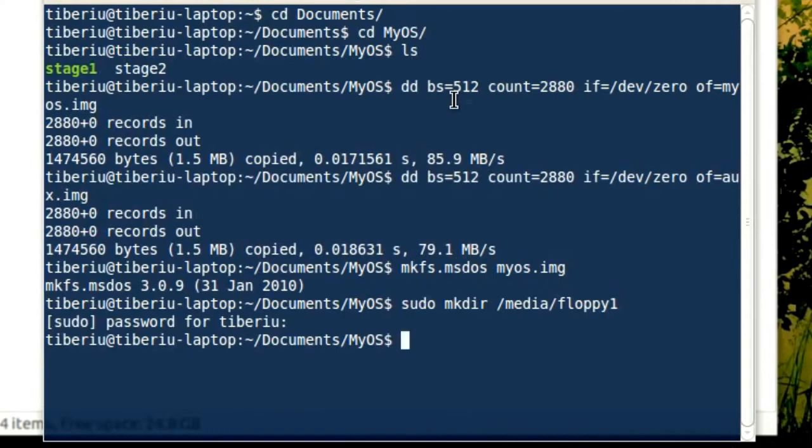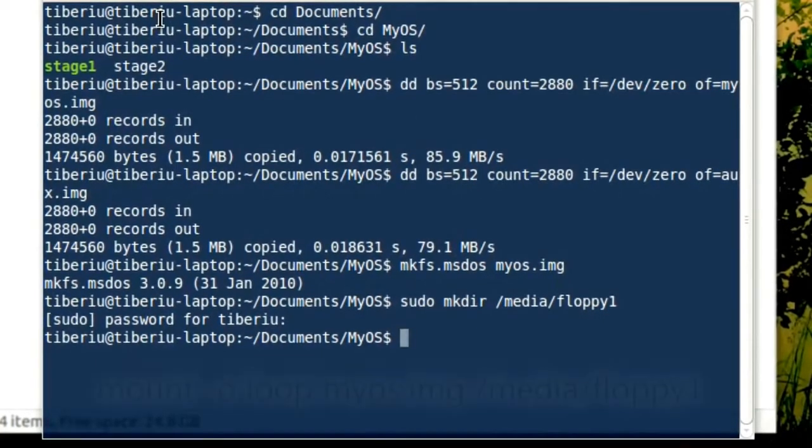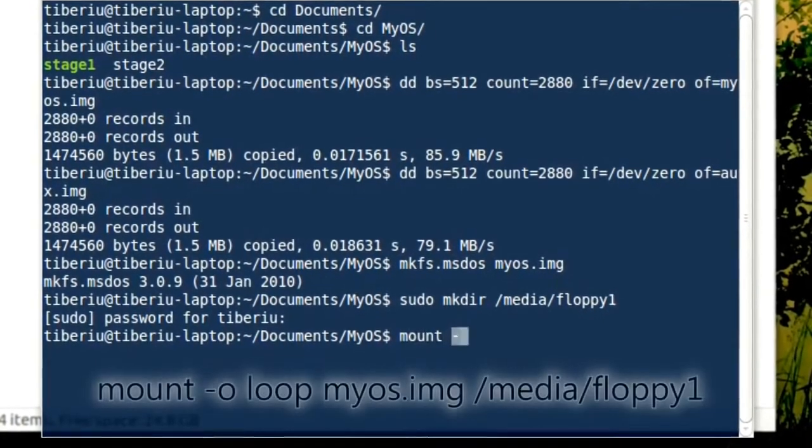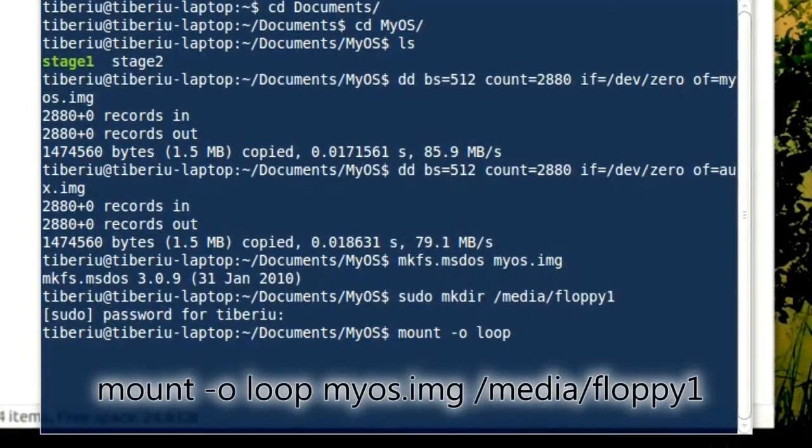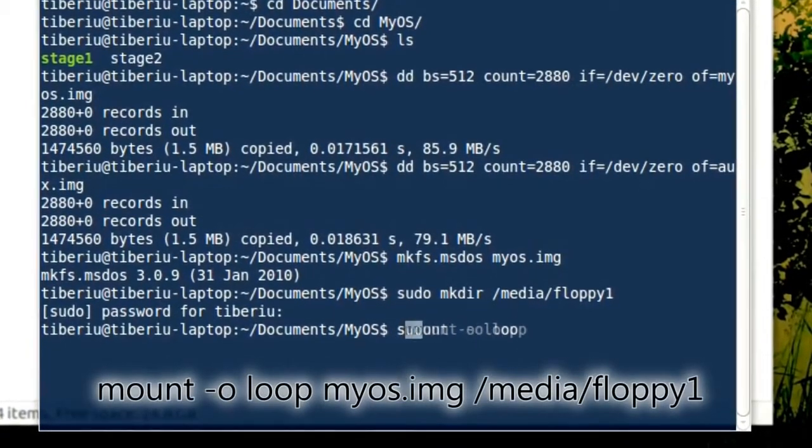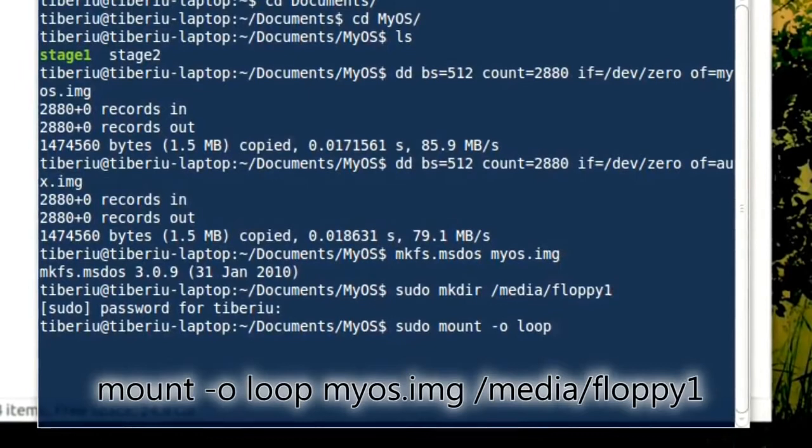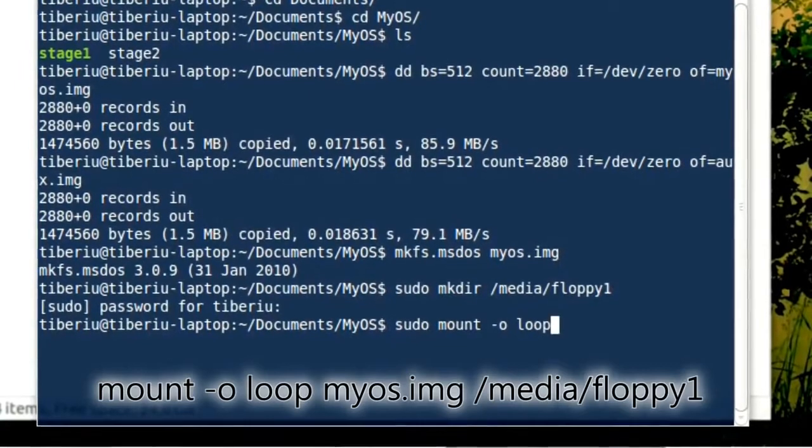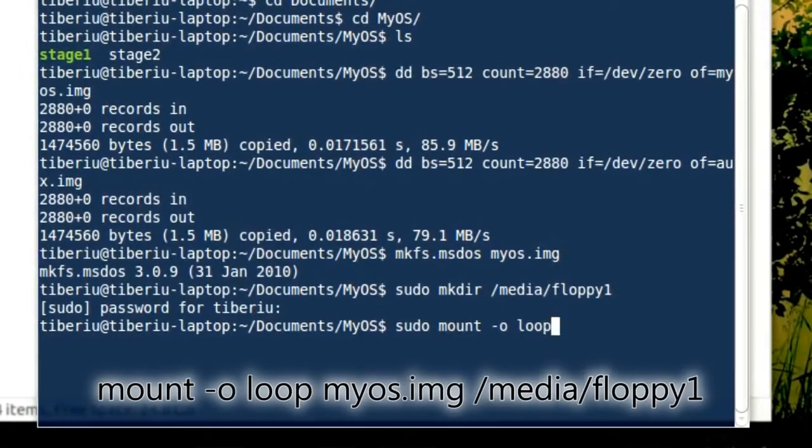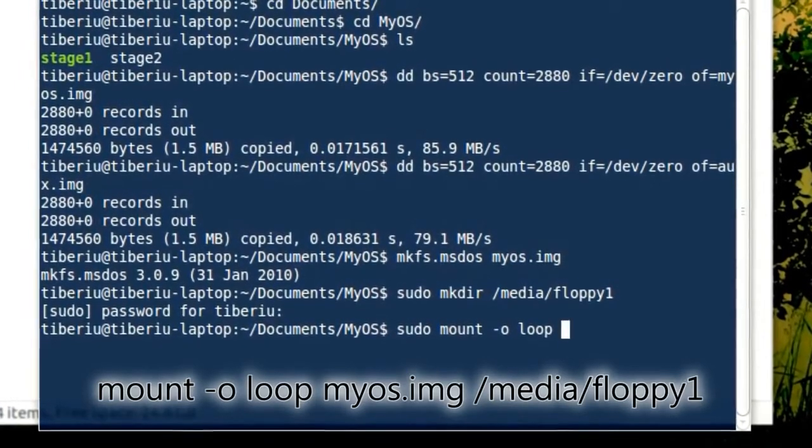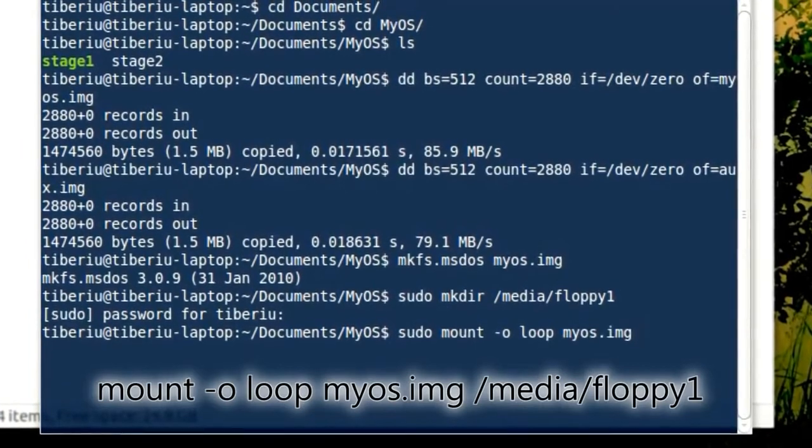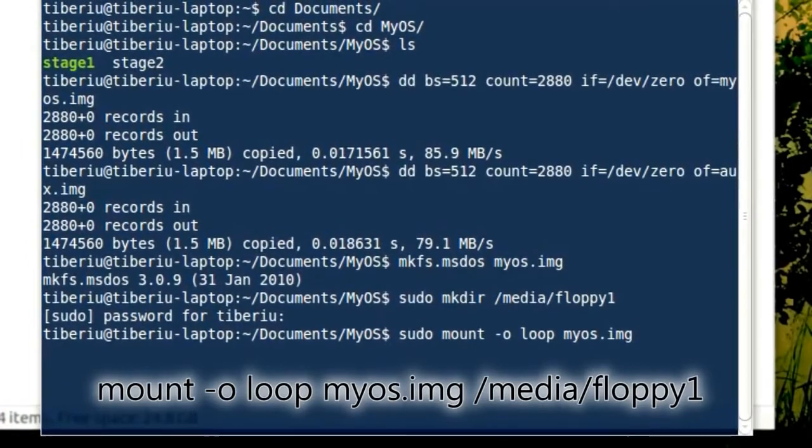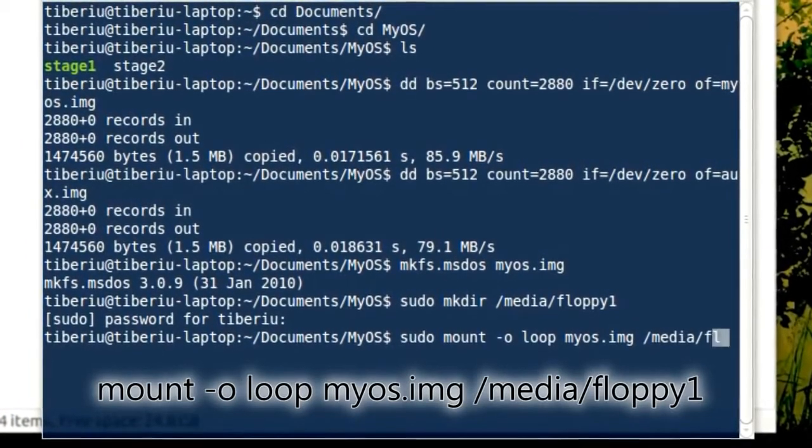Now we can mount the image in the newly created folder, so let's type mount -o loop. The name of the floppy image, in our case myos.img, and the folder, in my case /media/floppy1.